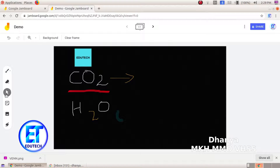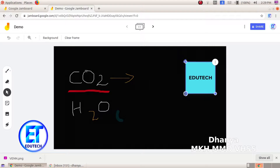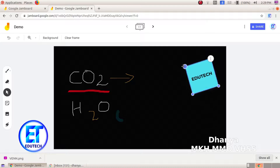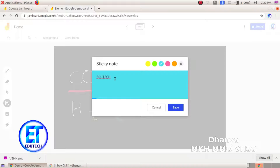Using the select tool, you can move the sticky note, rotate it, or rotate it to the side. Then you can click the three dots to edit it. You can edit it and change the colors.